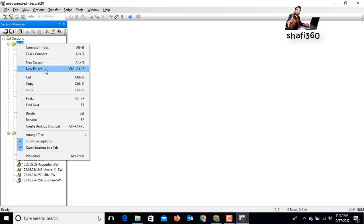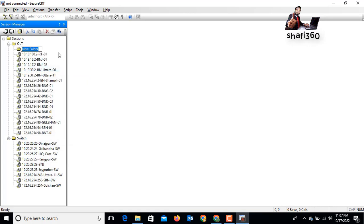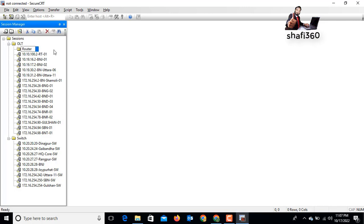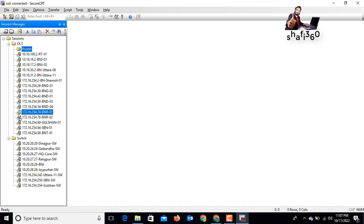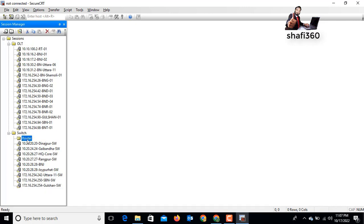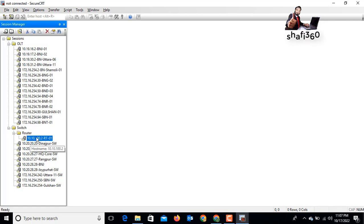If you want to create a new folder, right-click and select 'New Folder'. You can give the folder a name based on your device type — for example, 'Router' for a router or 'Switch' for a switch. Then you can drag and drop your session into that folder to organize it.